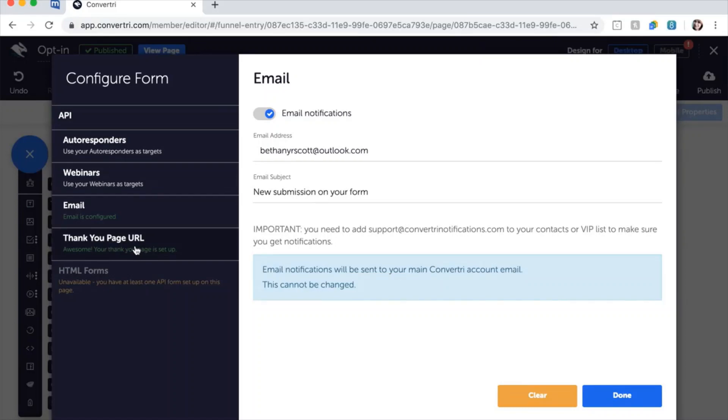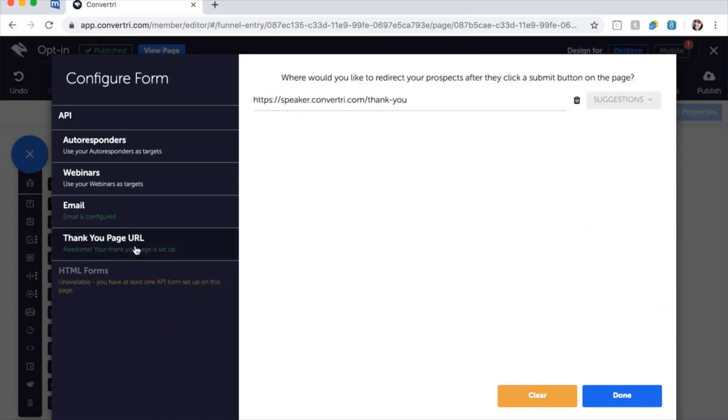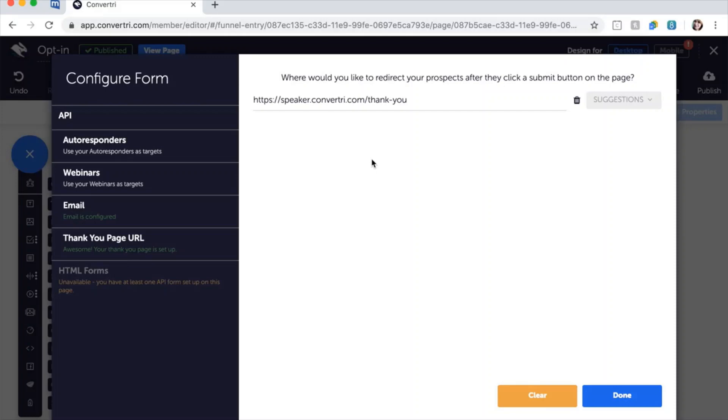Next, click on Thank You Page in the left-hand menu and enter the URL of the page you want your prospects taken to after they click submit. This could be your thank you page, upsell page, main website, or anything else. Then click Done.